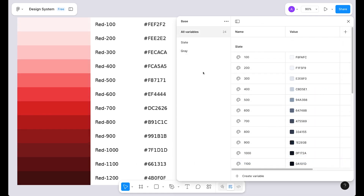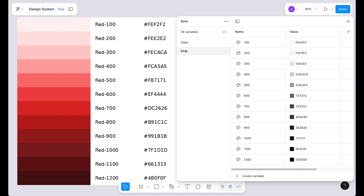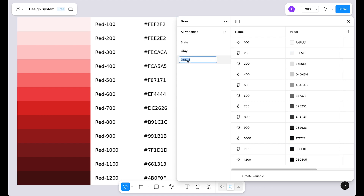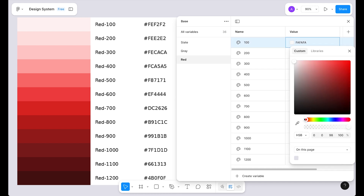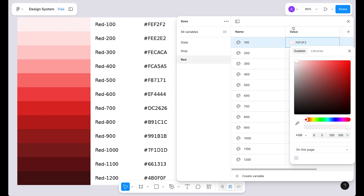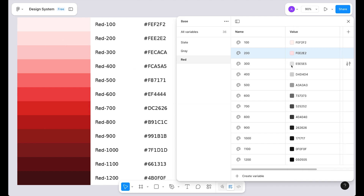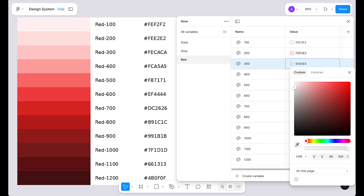In this next step we are going to create our red color palette. We already know how to duplicate a group and rename it, so let's duplicate and rename to 'red'. Now we have to sample each color. Select 100, pick the eyedropper tool, then 200, 300, and continue through all 12 shades.